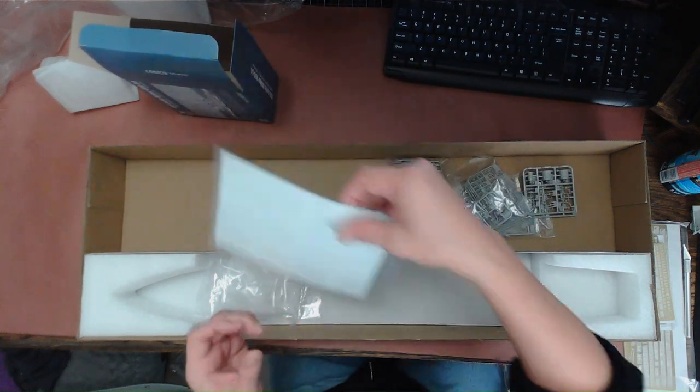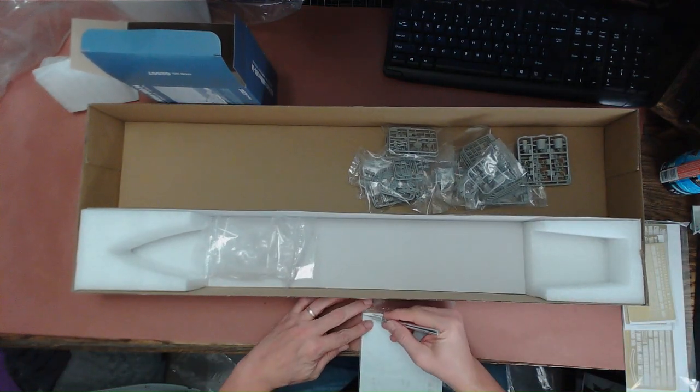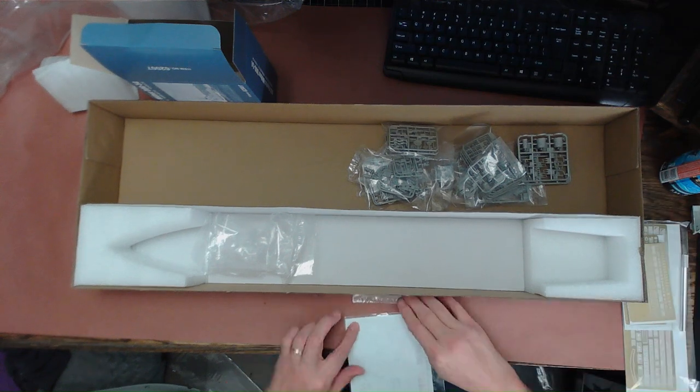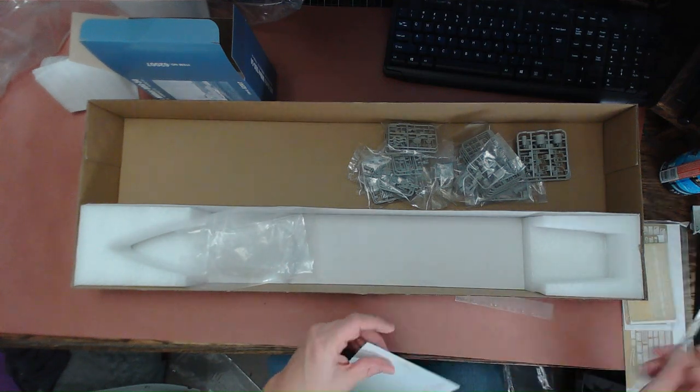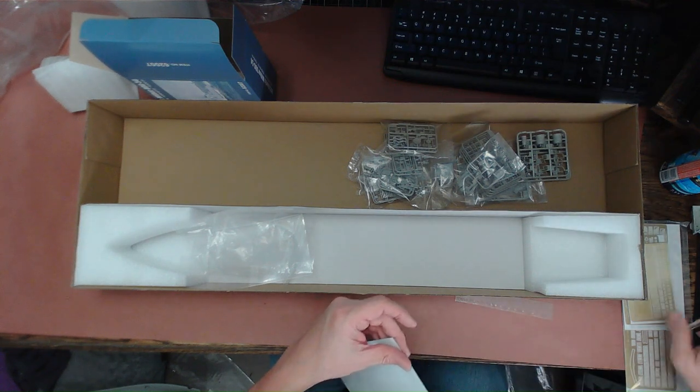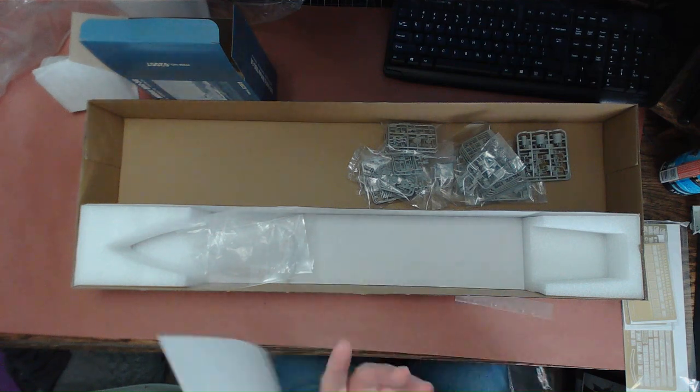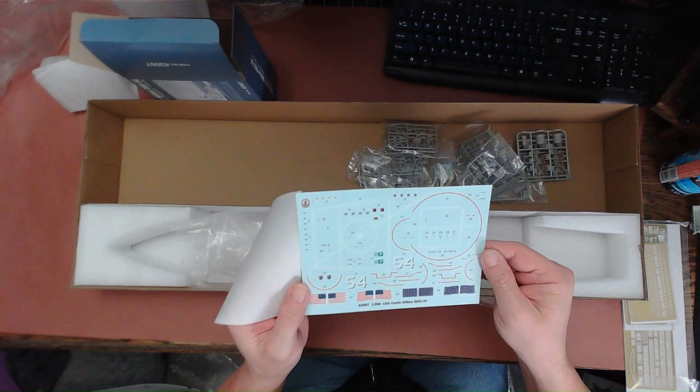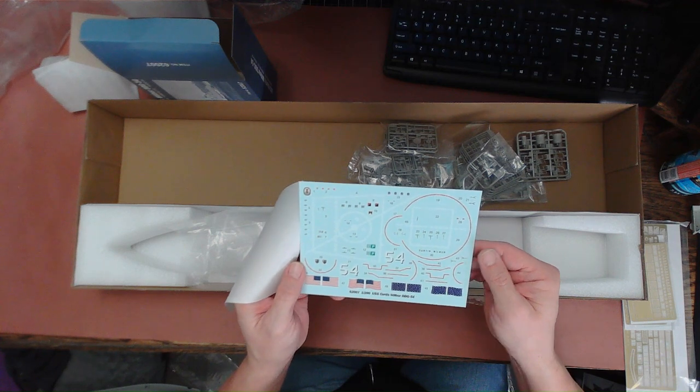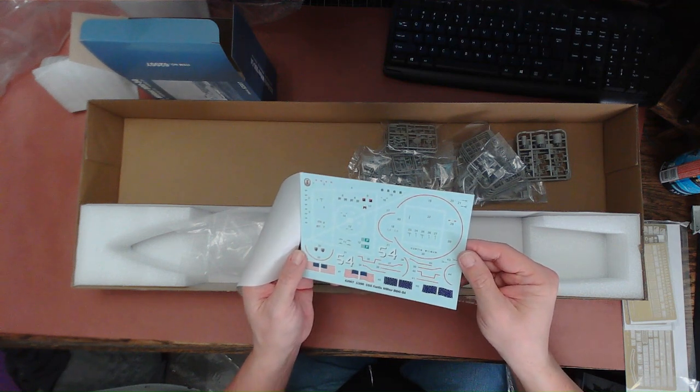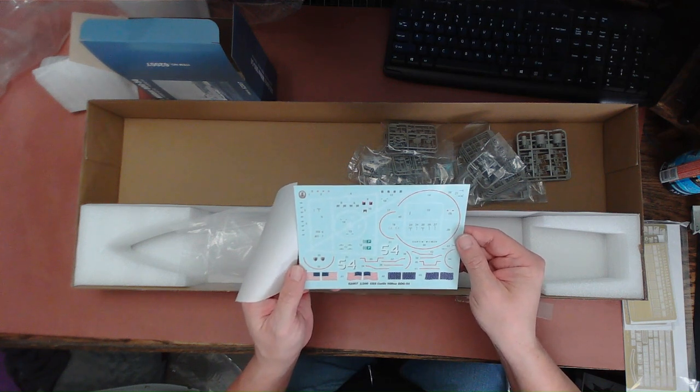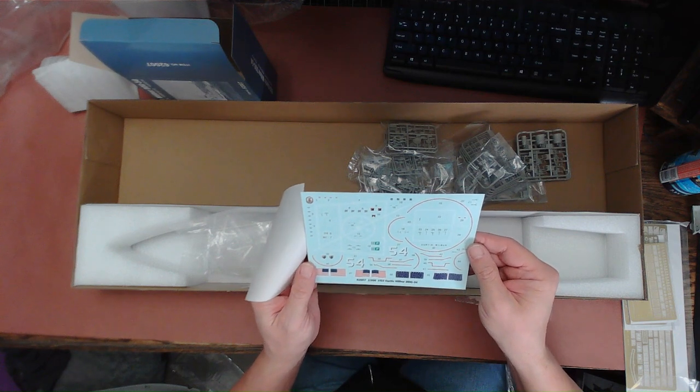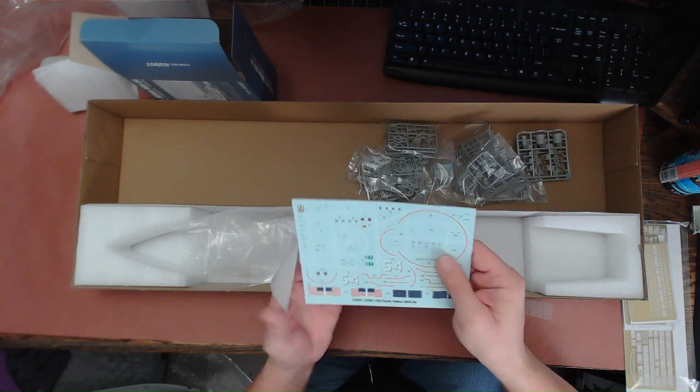Here are the decals. Let's go ahead and open this up. Got it nicely protected with paper. I've had varying degrees of luck with decals that come in either Trumpeter, Hobby Boss, or I Love Kit kits, but these look to be properly aligned, all the colors properly aligned, not off register. Everything looks pretty bright, legible, and clear. This looks like a nice sheet of decals.